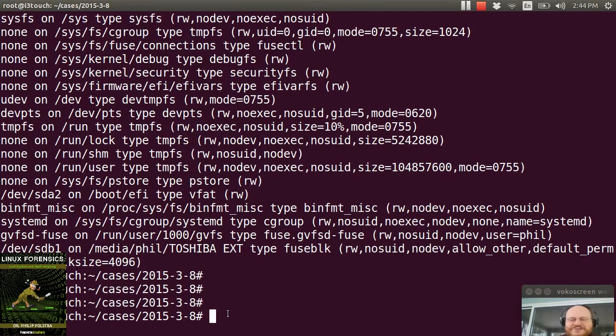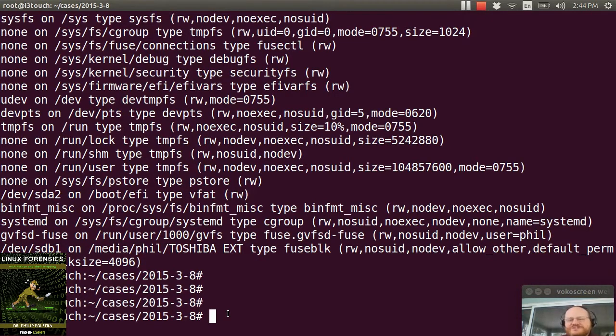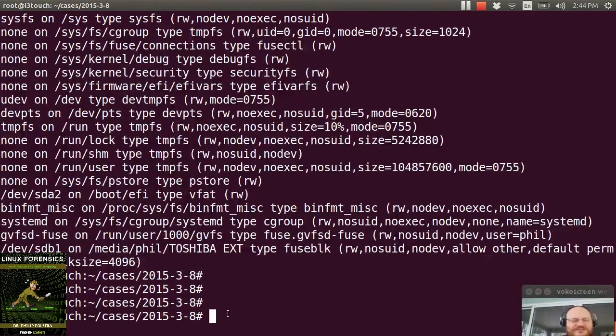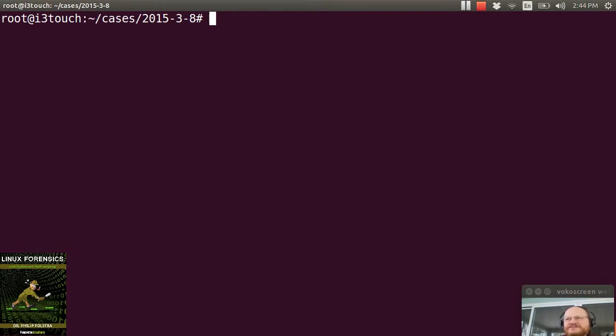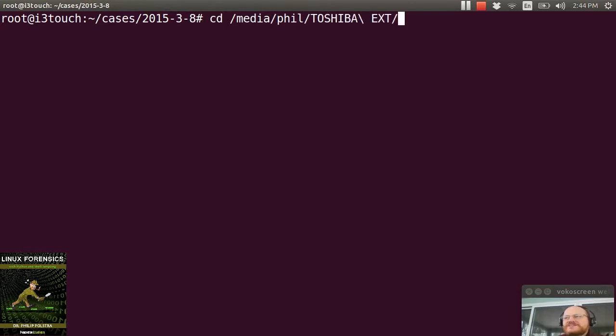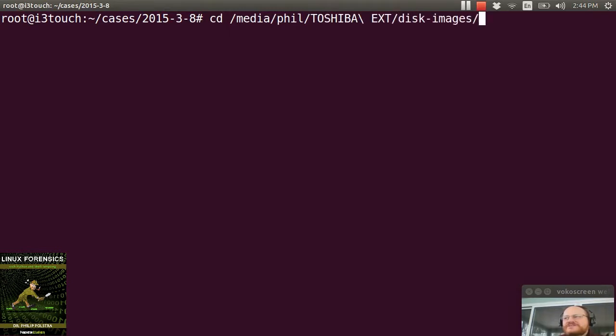And as before, we talked about the fact that you can either do one partition or do the entire drive. I normally recommend you do the entire drive. So I will just go ahead to make my life easier. I'm going to change to this drive.